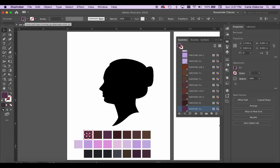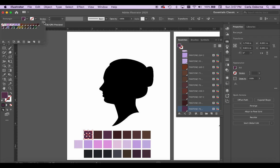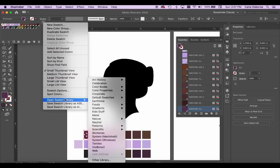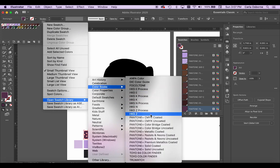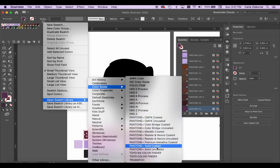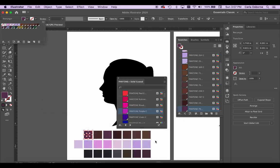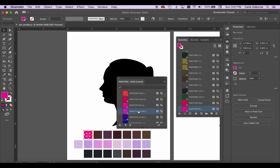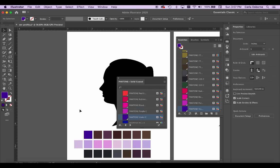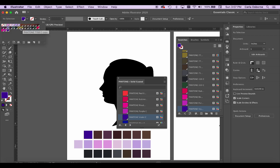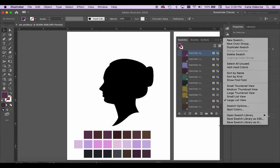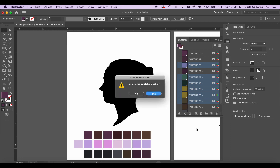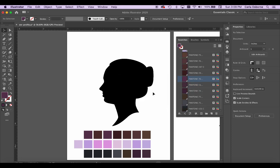Yet another way to access the Pantone swatch books is to select Fill from either Appearance in the Properties panel or from the Contextual menu at the top of the interface. Then use the flyout menu. You get the idea. There are many ways to access this information. Each time you select a color, it will automatically load into your swatches for later use. If you want to delete unused swatches, you can select colors individually, or you can select all unused and delete colors that may be cluttering up your swatches panel.